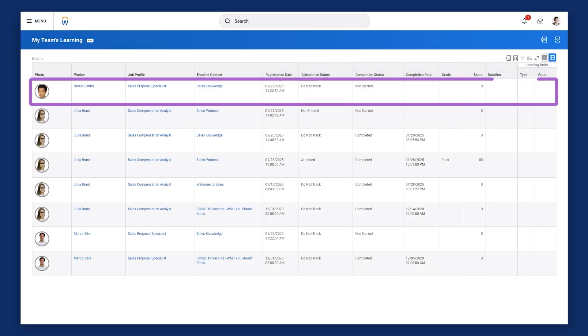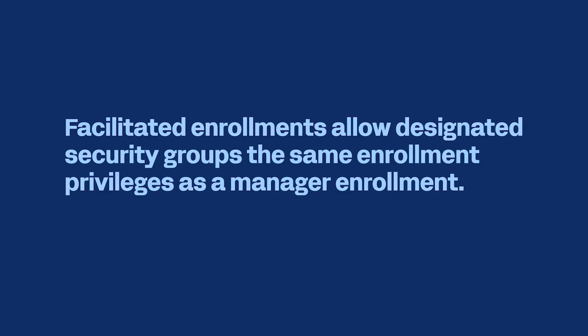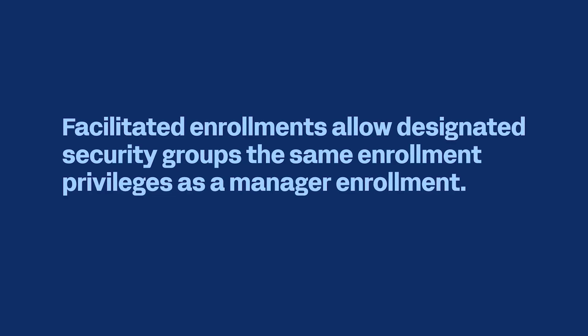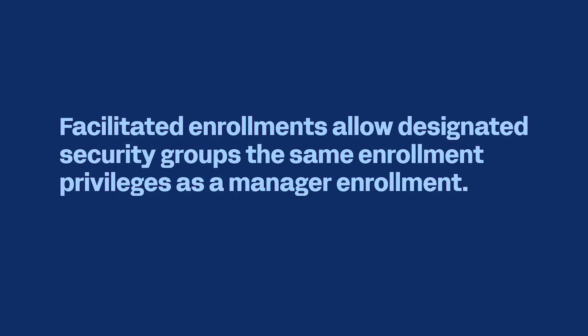This ensures timely completion and keeps training requirements top of mind for Mark and his team. Mark is able to monitor his team's completion progress using the My Team's Learning report. You can also grant specific security groups access to the Find Workers to Enroll report, based on your organization's structure and business objectives. This type of mass enrollment, known as facilitated enrollment, is available to non-managers, including security groups that support learning and development initiatives, such as learning trainers or HR partners.